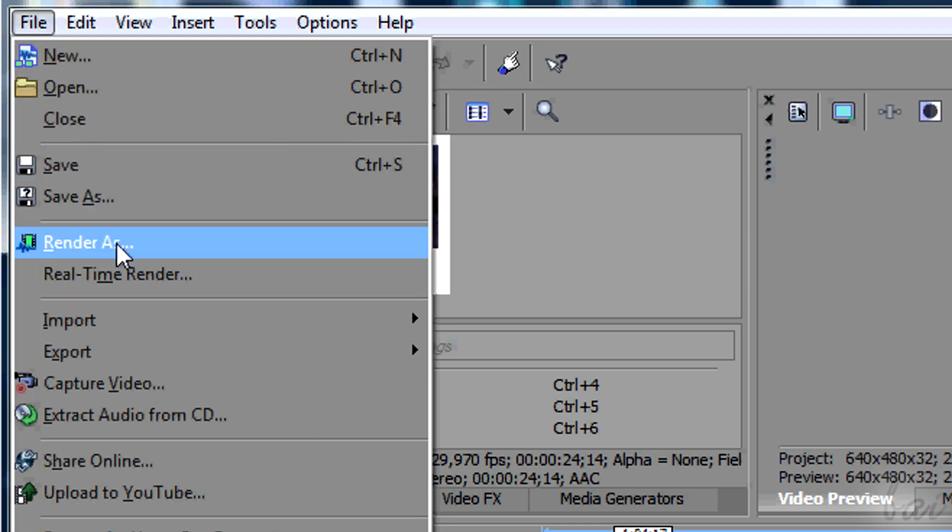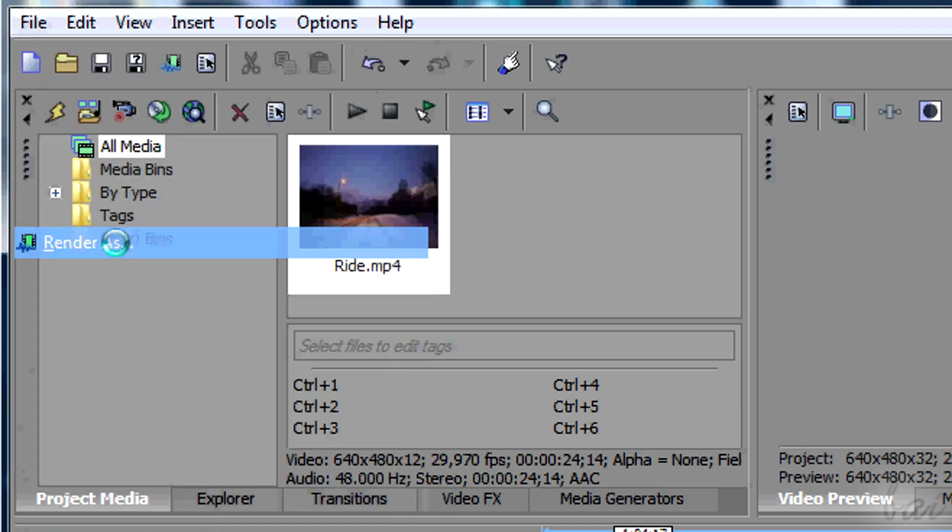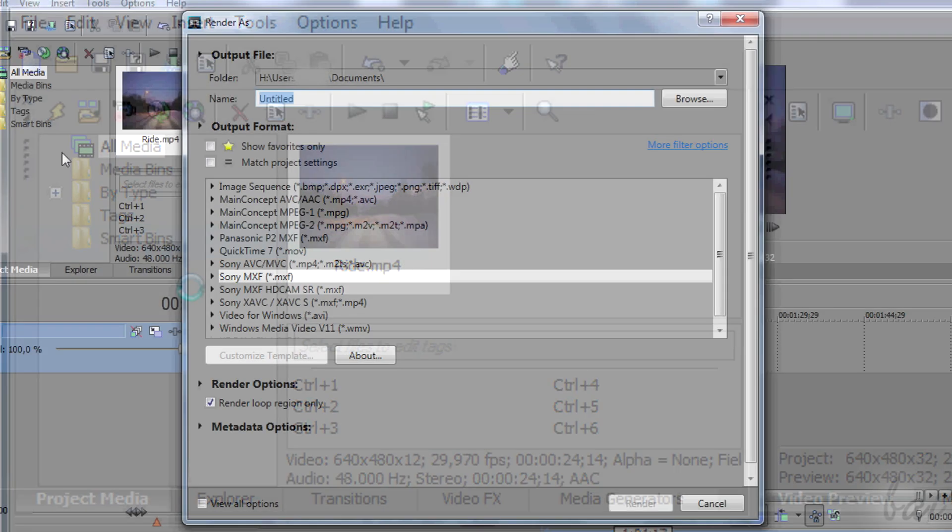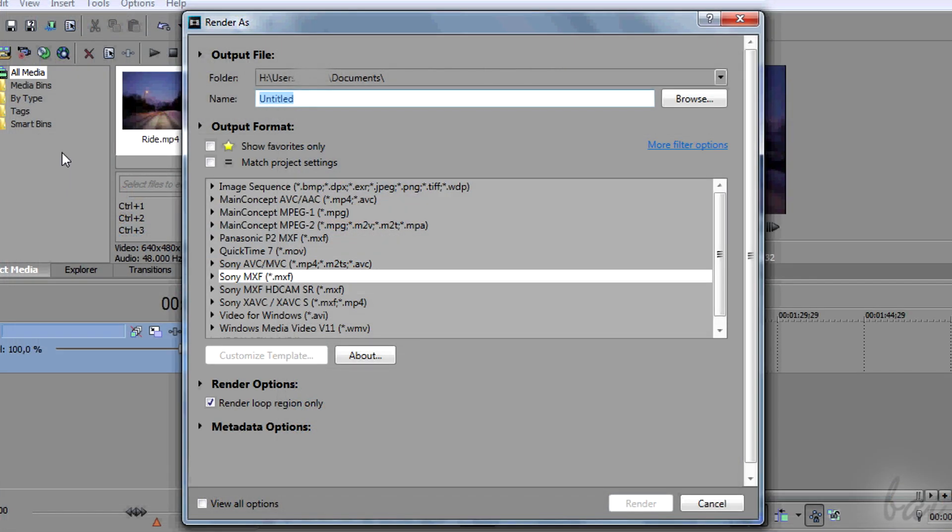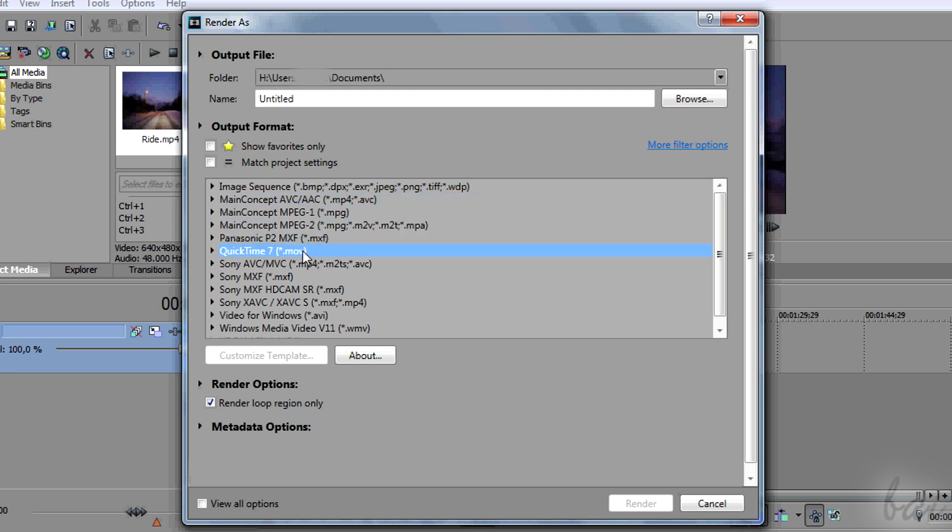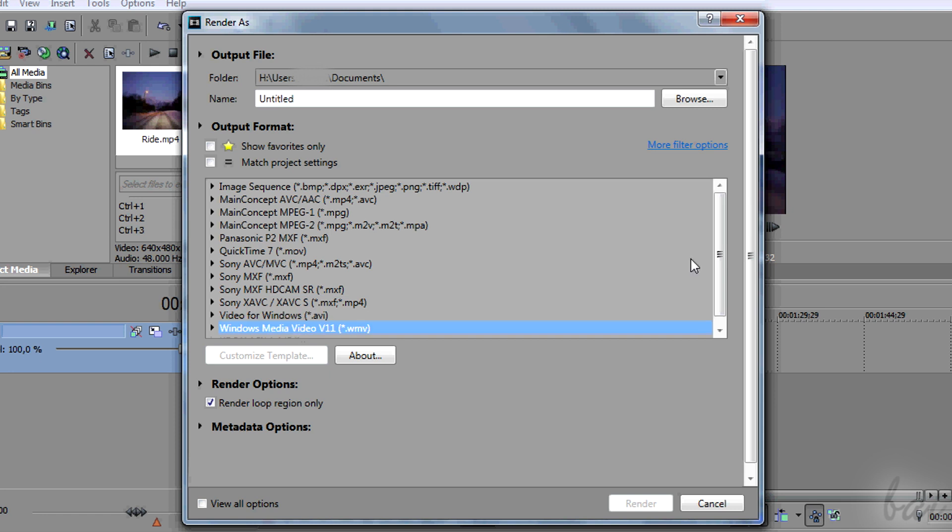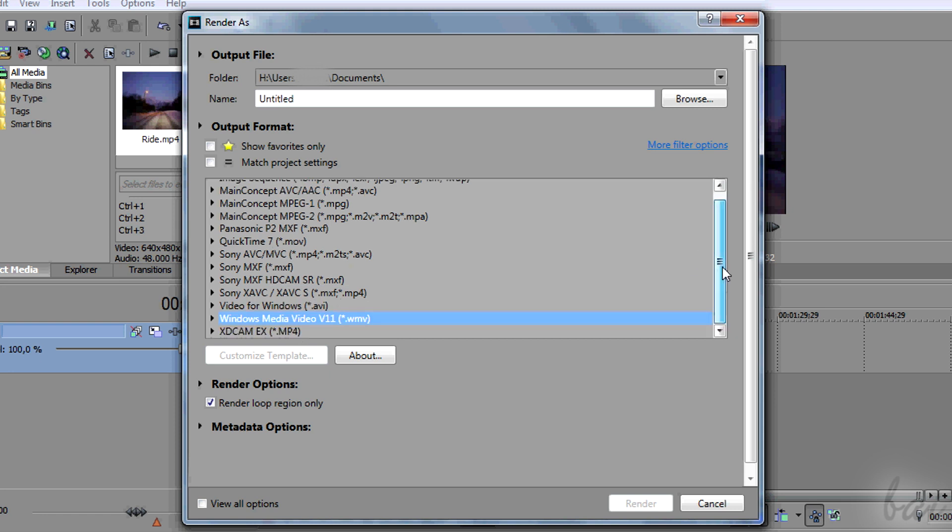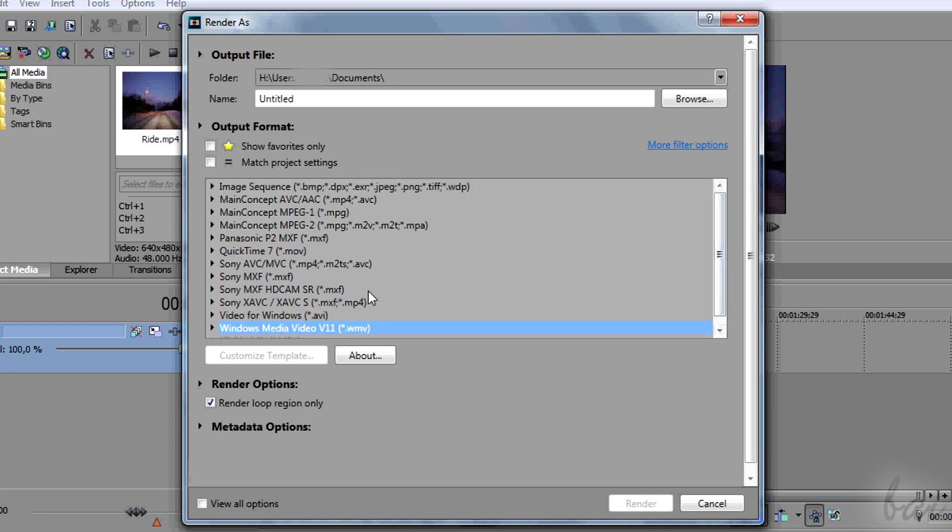Just go to File and then to Render As. The new window that appears has all the formats Vegas is able to render, including audio formats like MP3 or WAV.